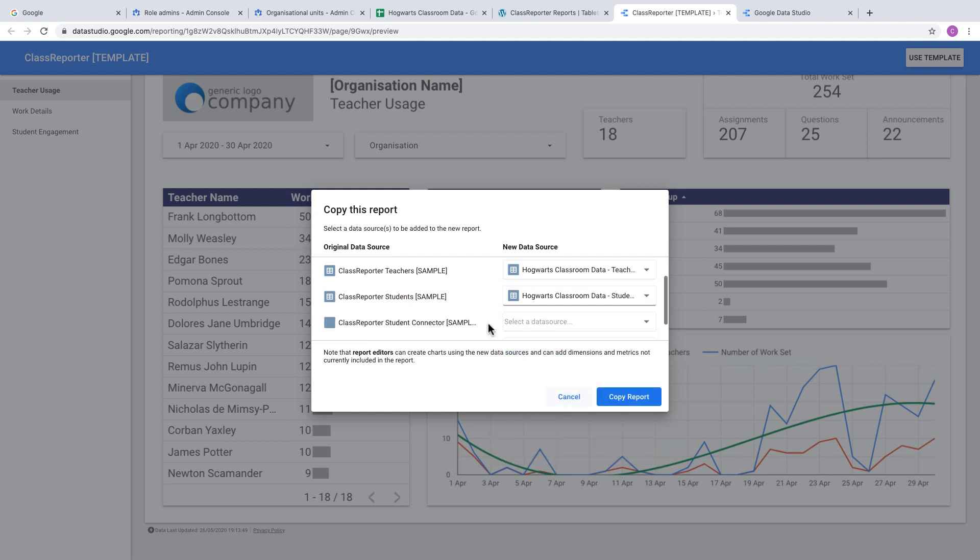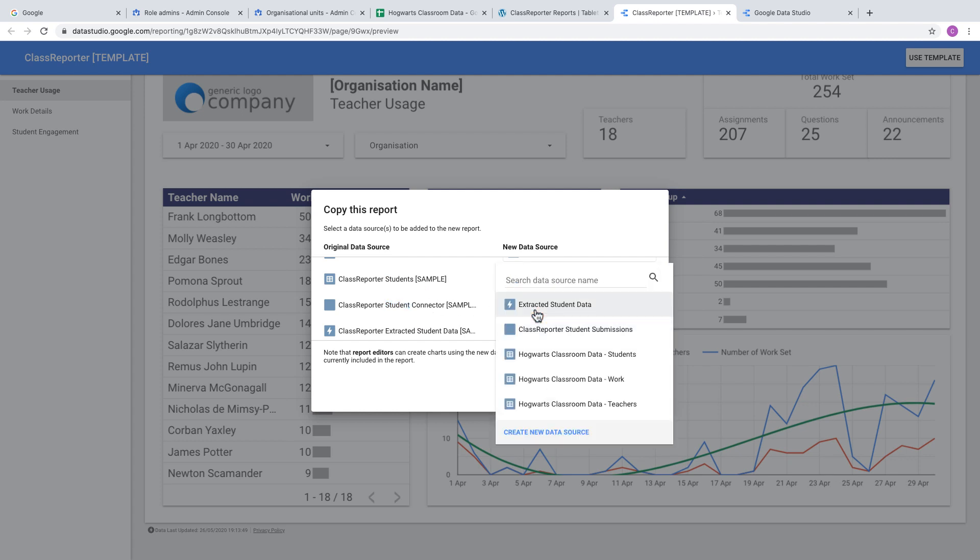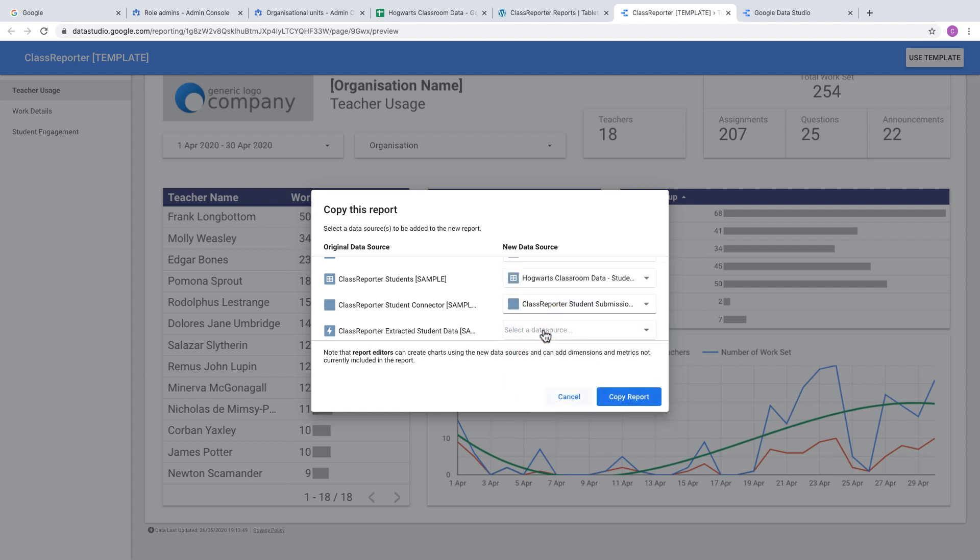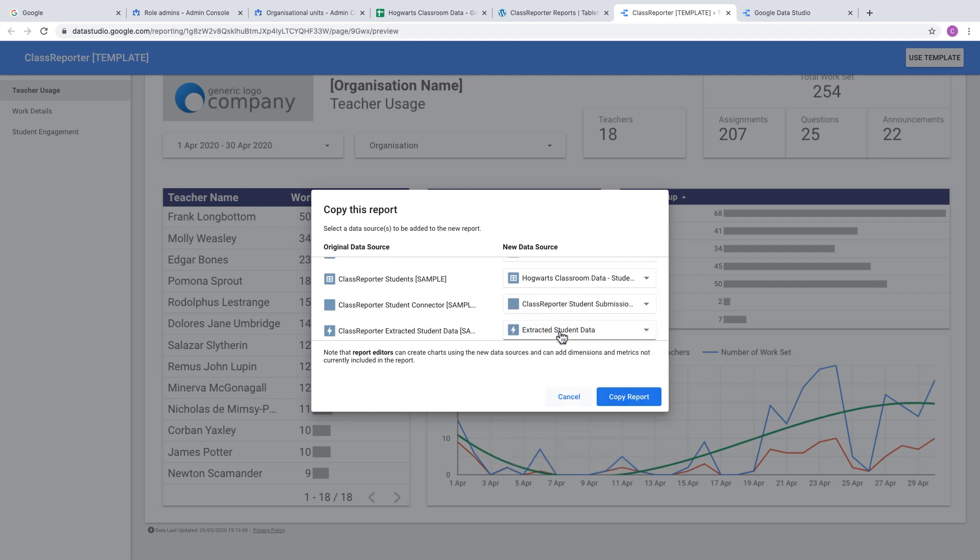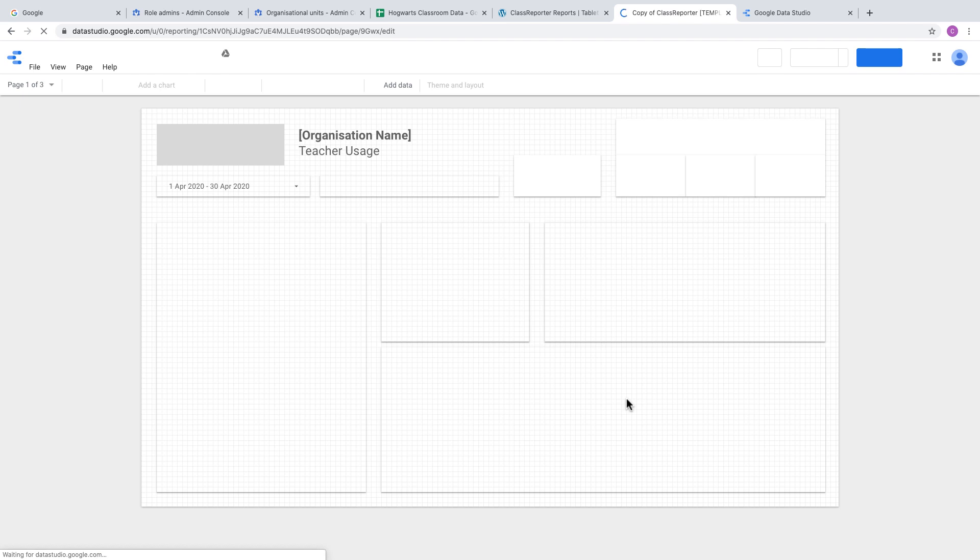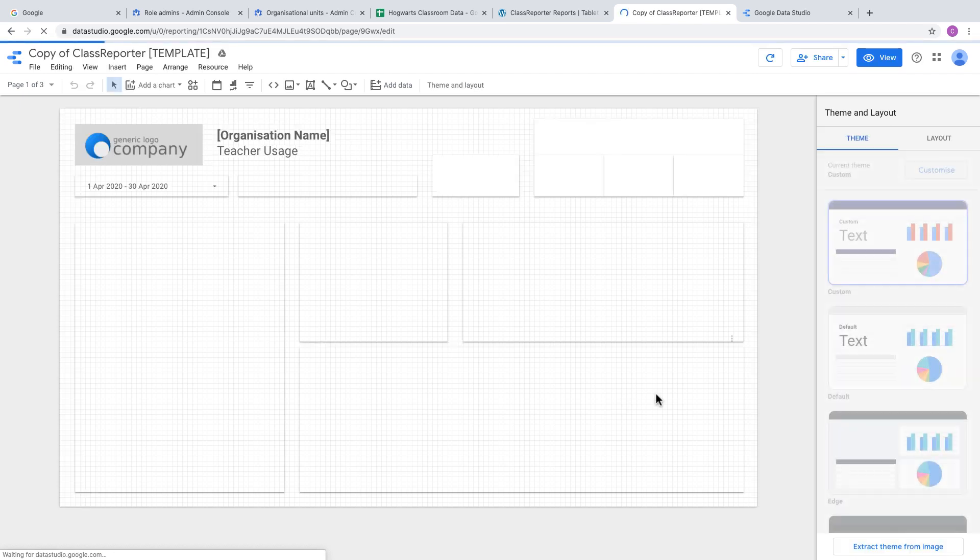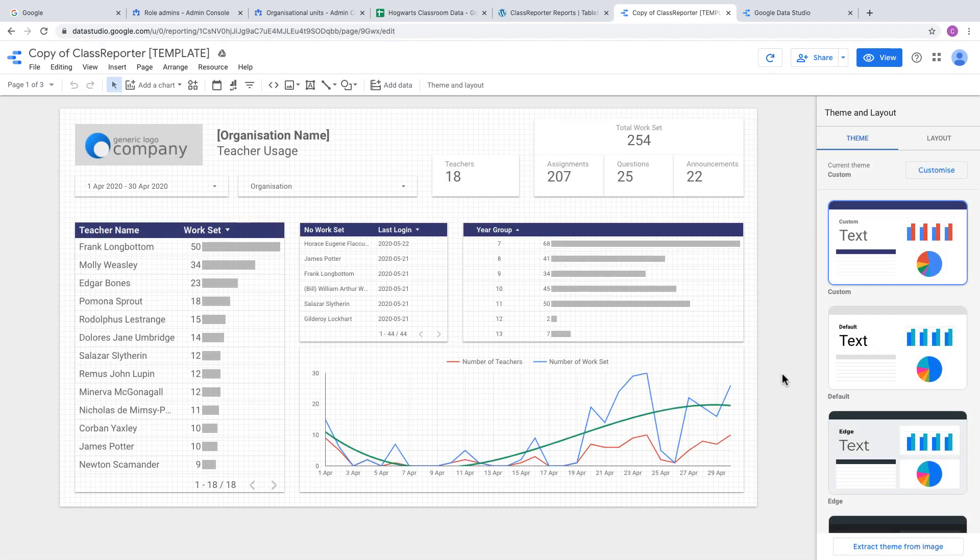Do the same for Teachers and Students. For the Student Connector, choose the Student Submissions data source. Check that the icons match so the connections are the same type. Finally, add the extracted data, click Copy Report, and this is now your copy of the report using your data sources connected to your data.